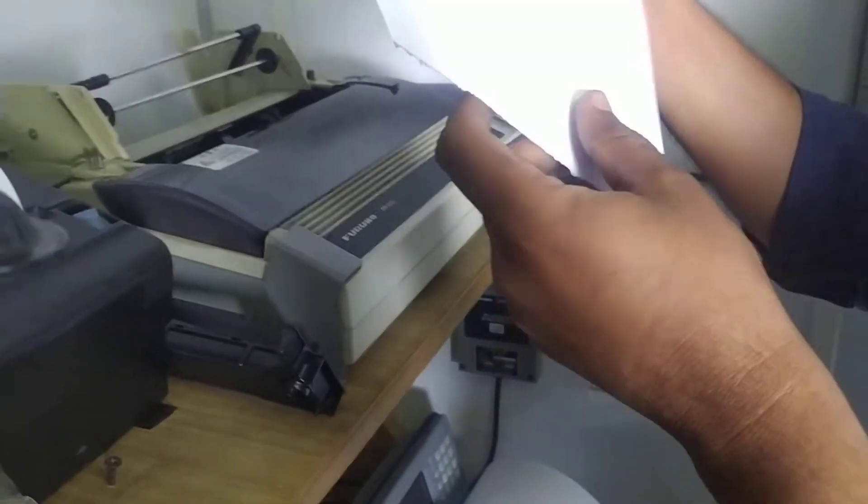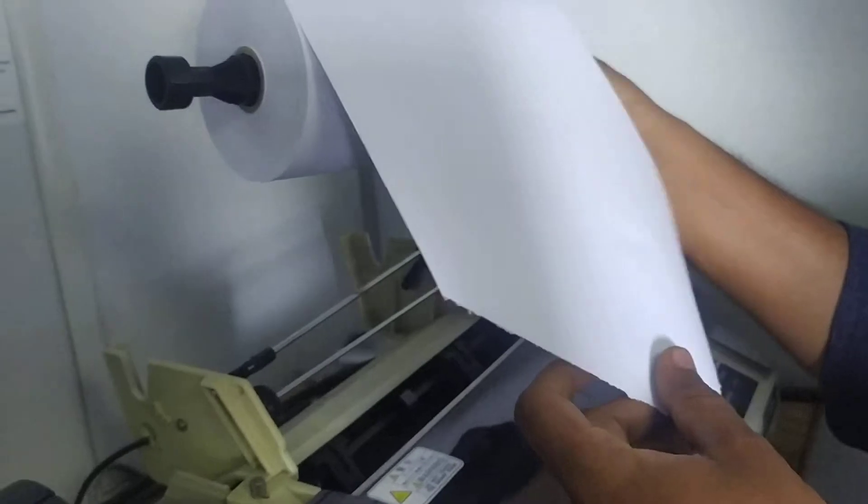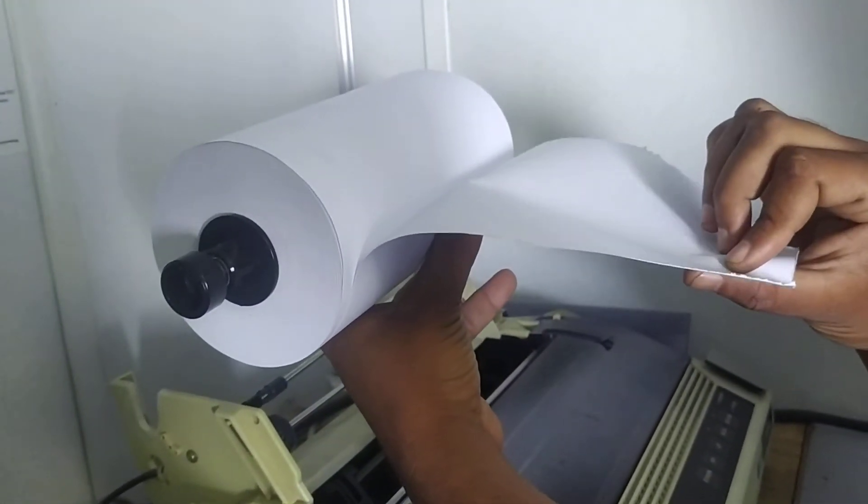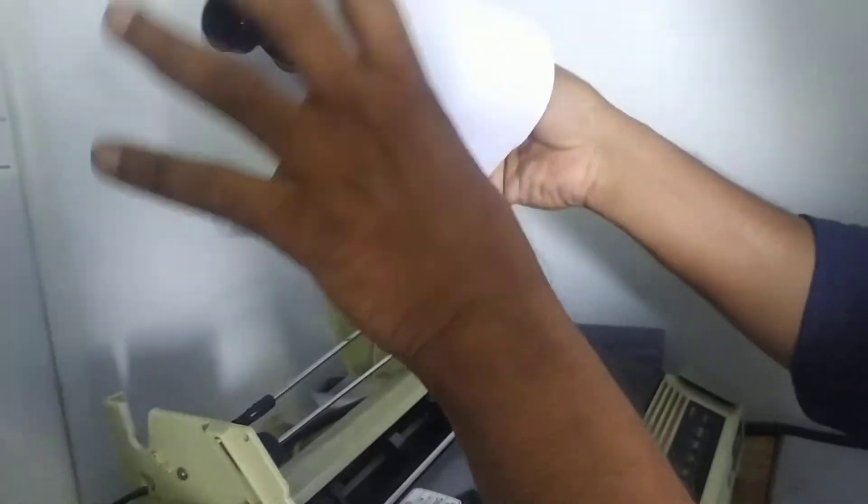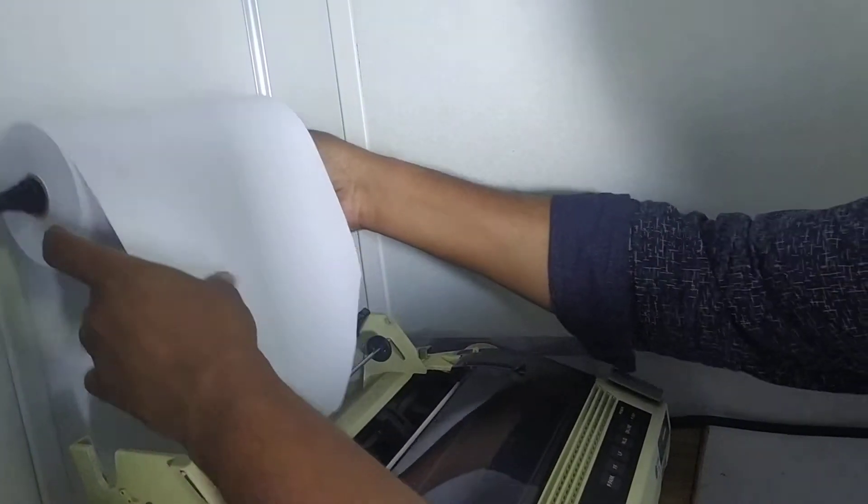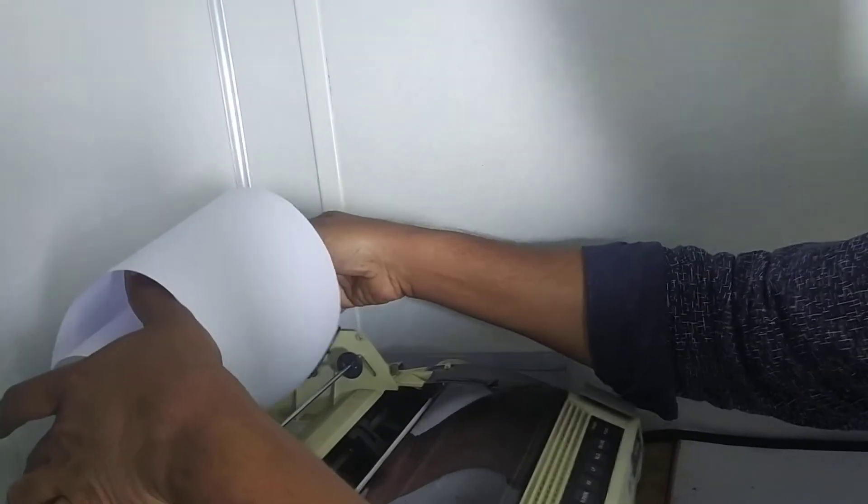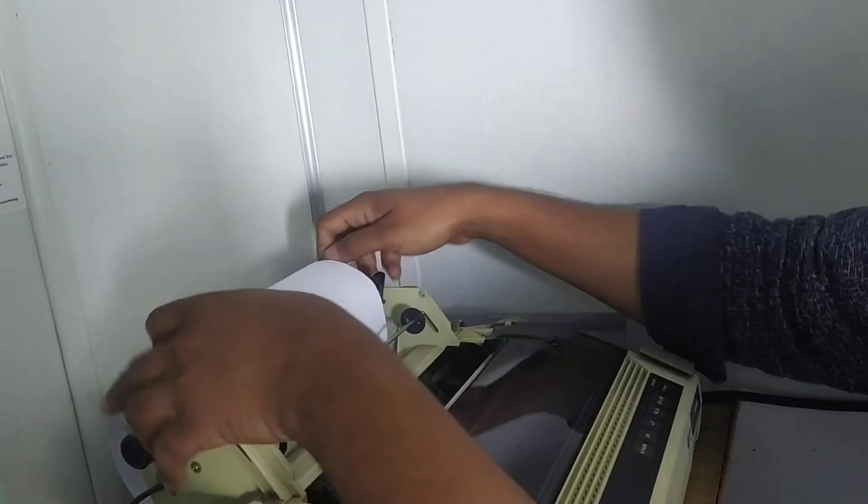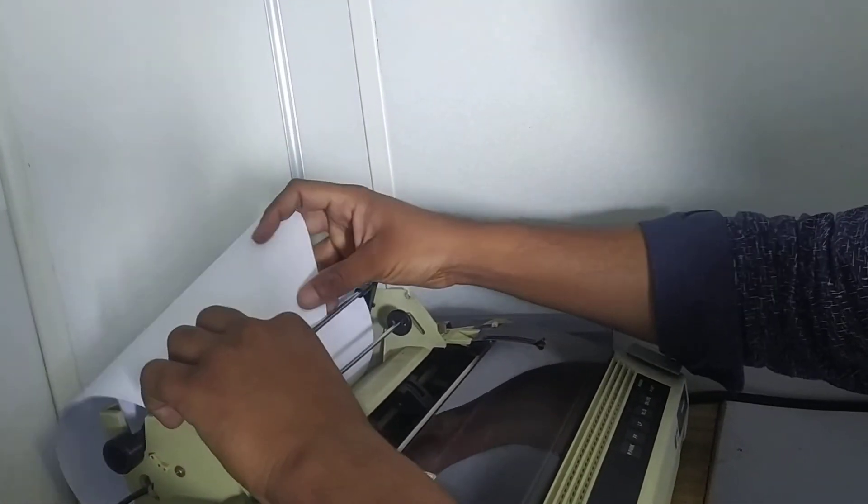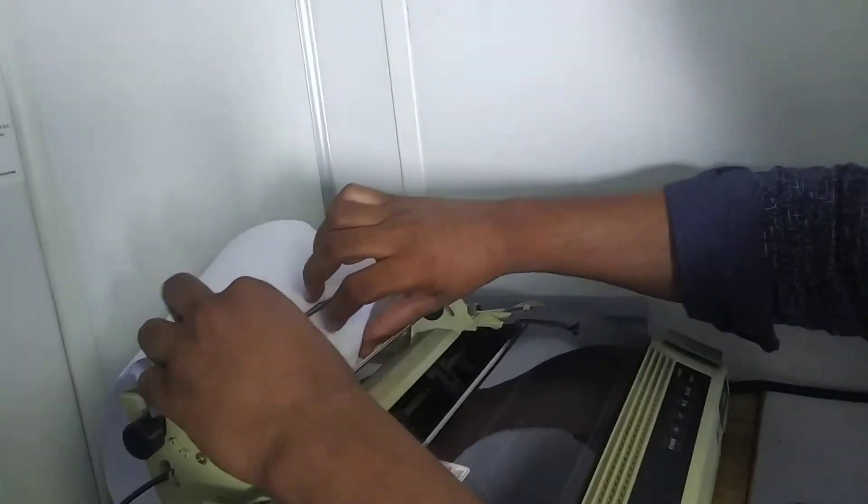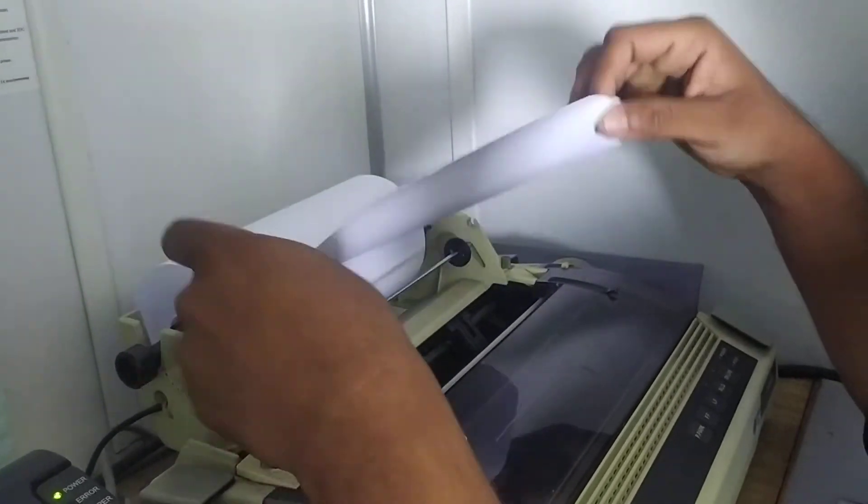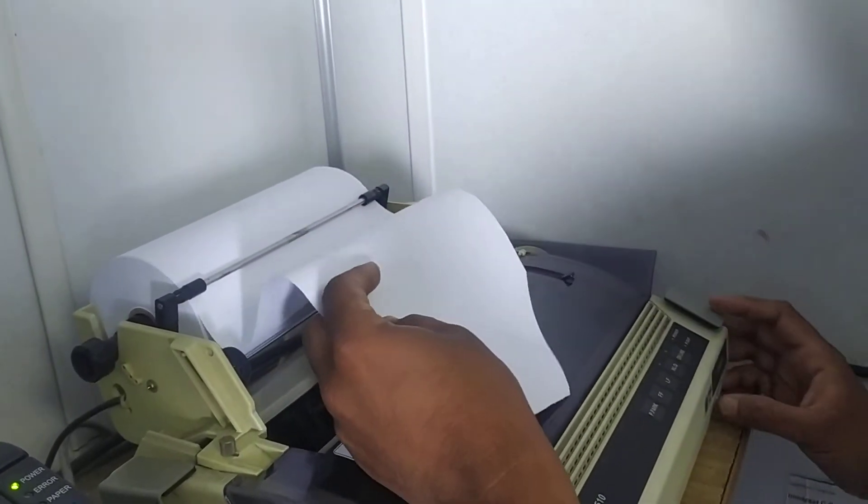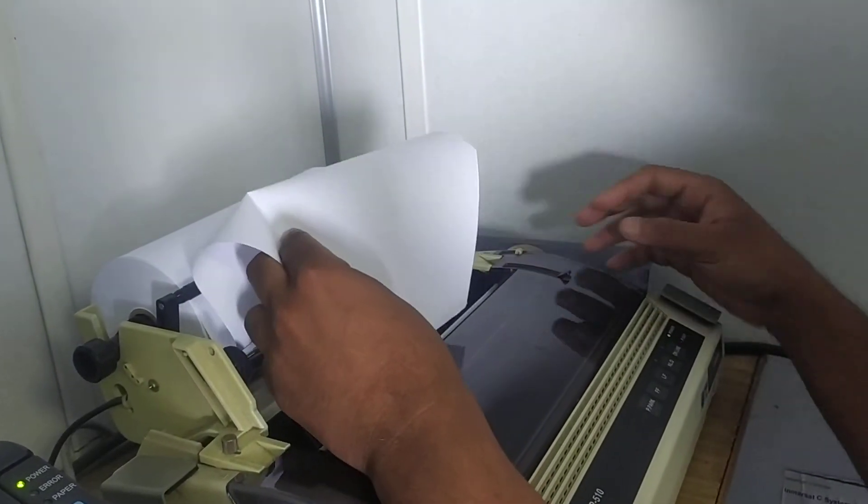Now the paper has to come out like this. It should not be coming out like this, so you keep the paper inside. Take it away from the supporting mechanism and switch on your printer.